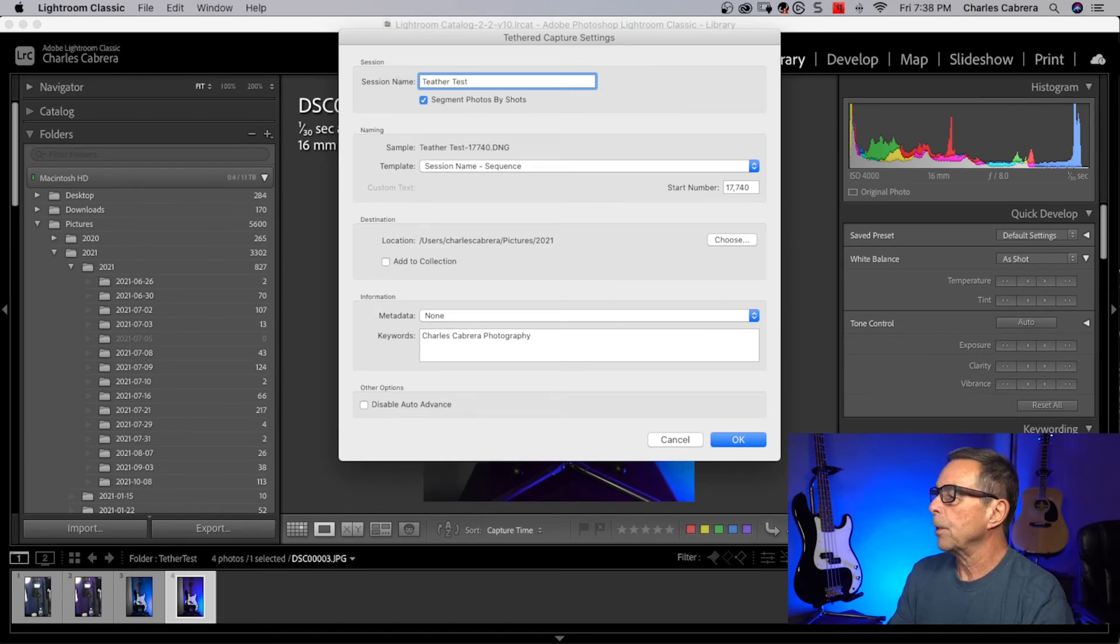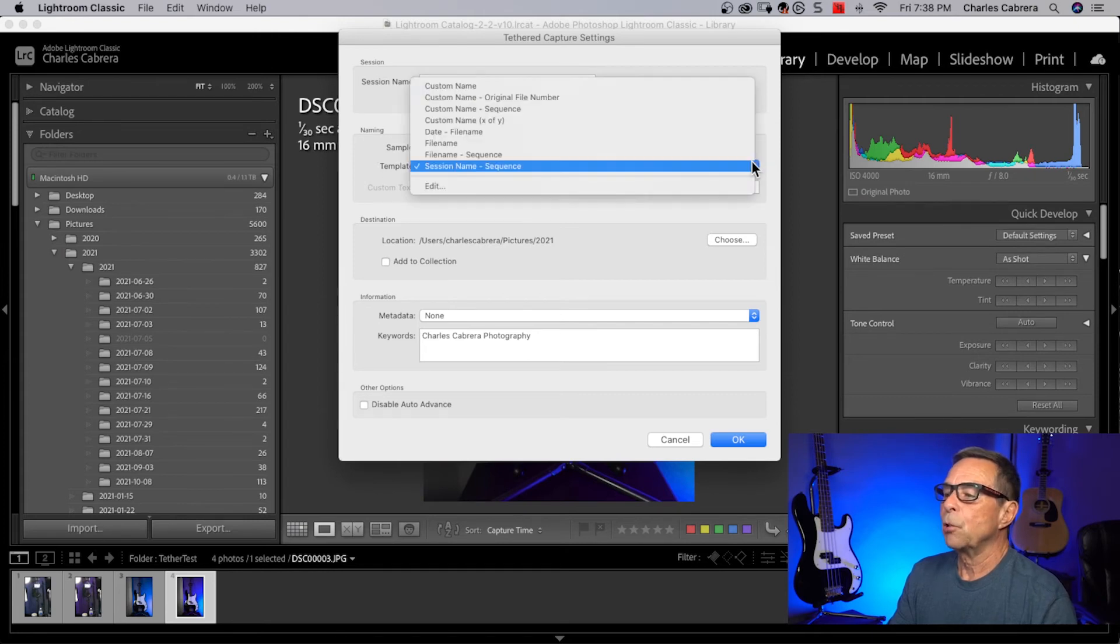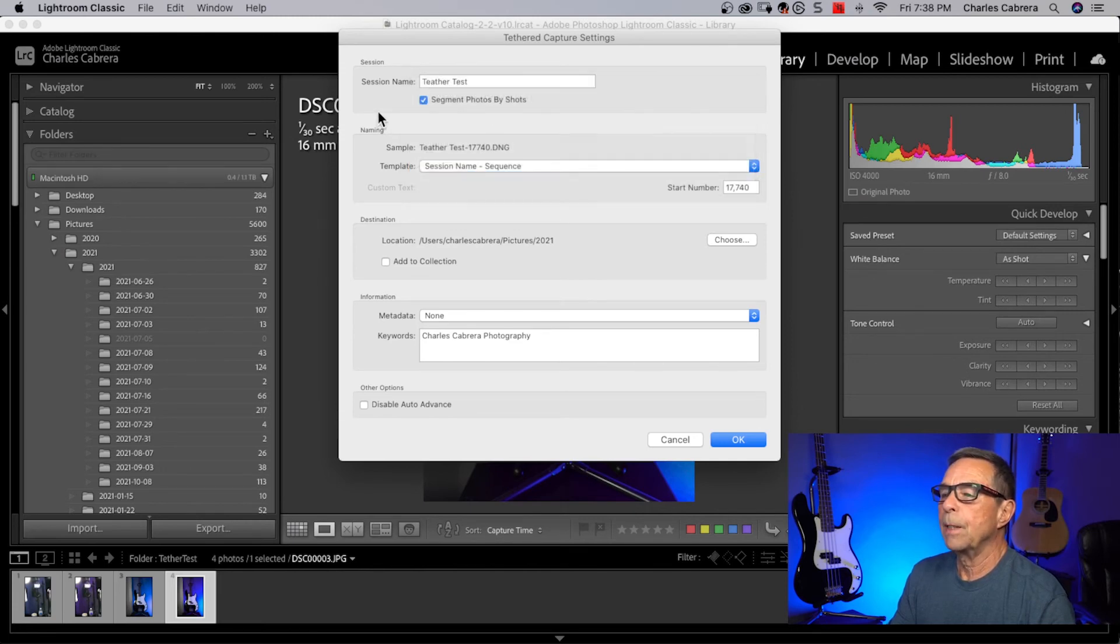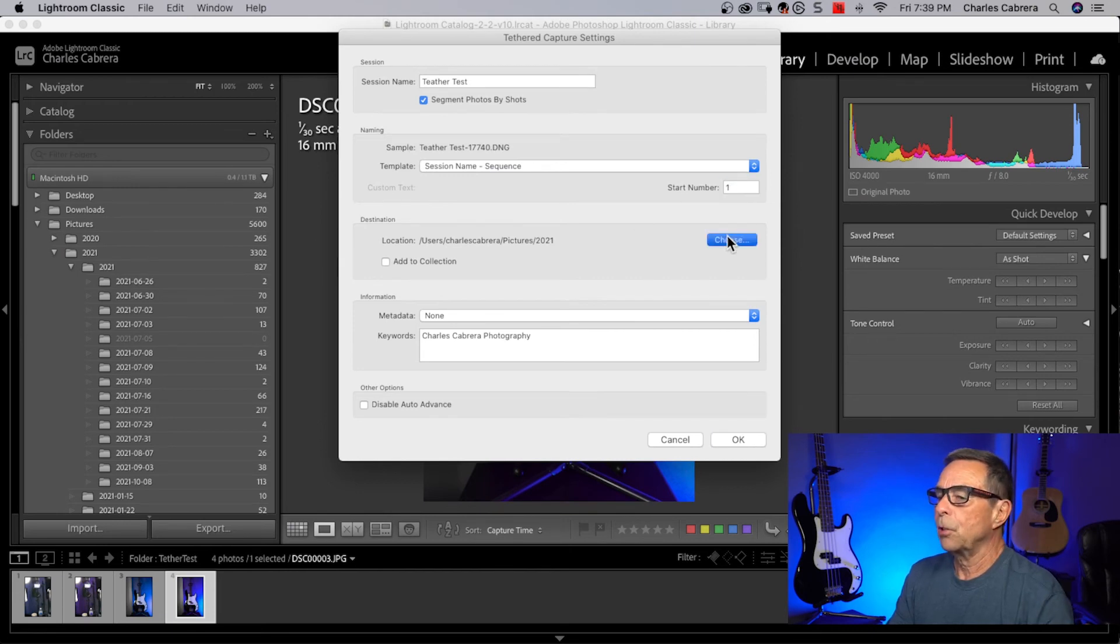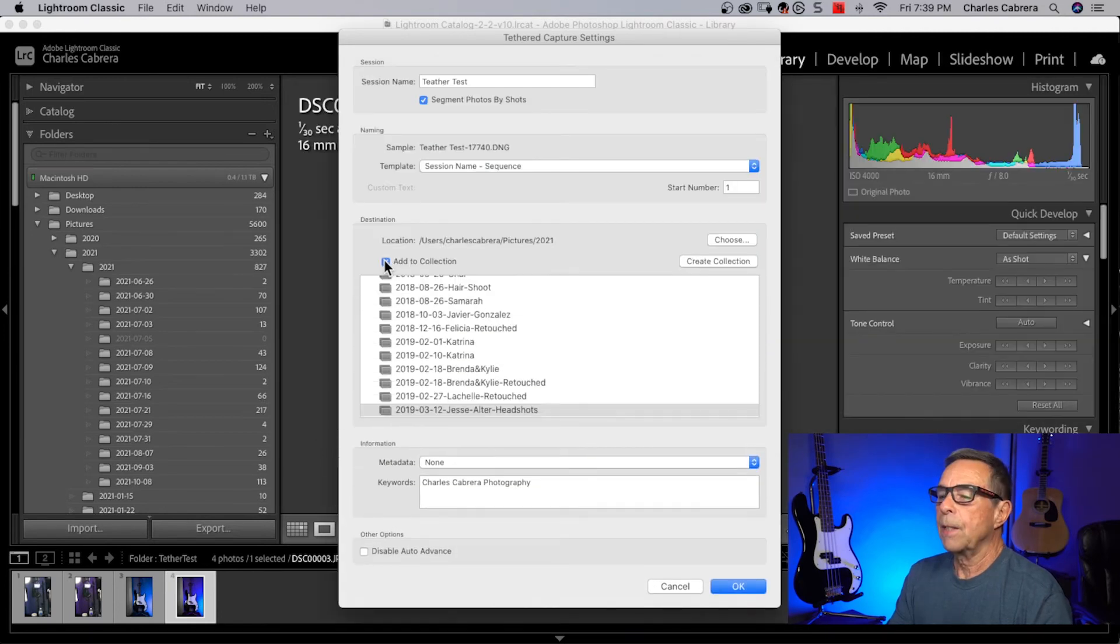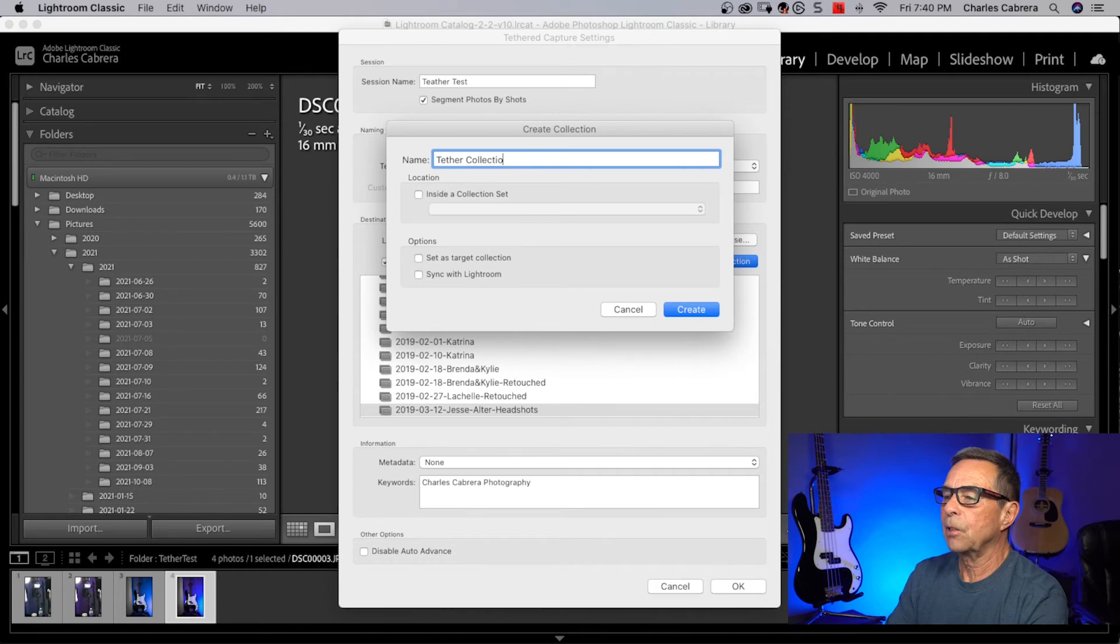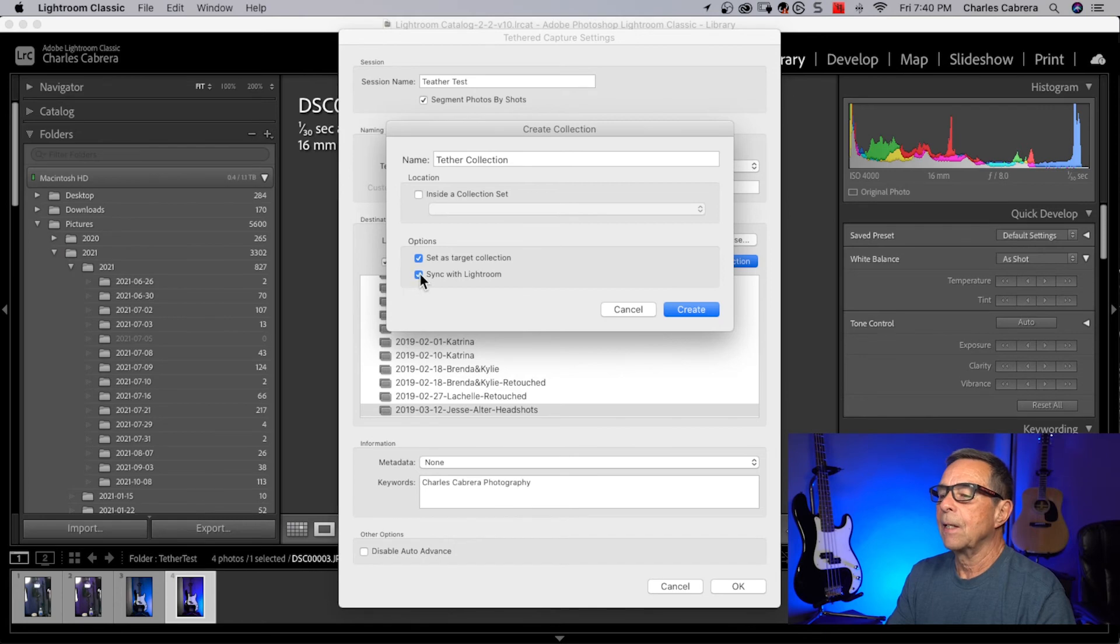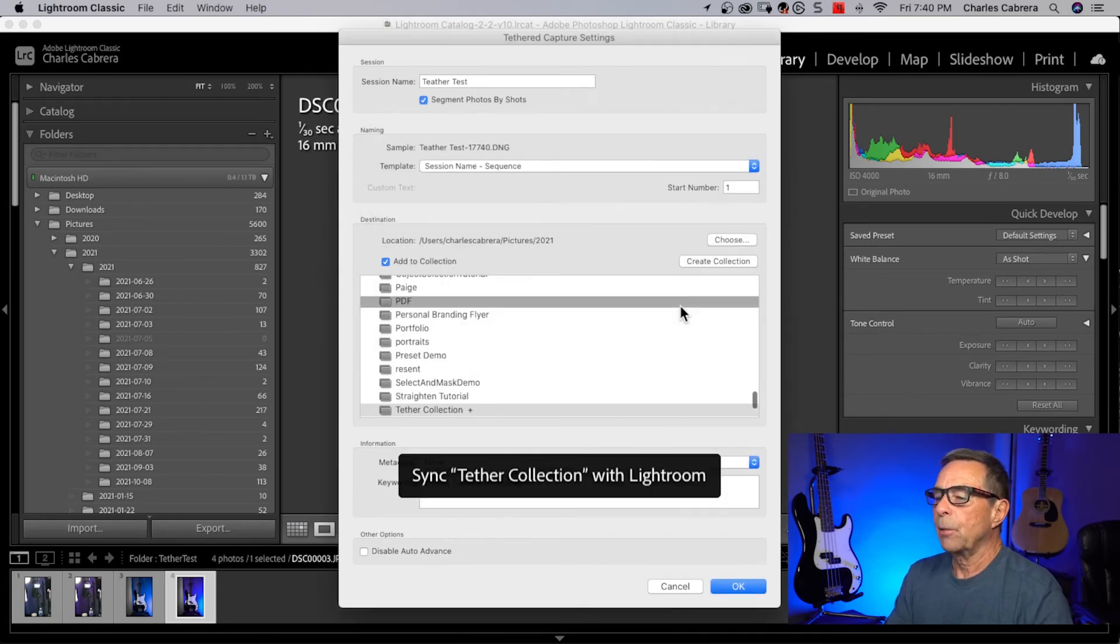Session name up here, this is going to create a folder wherever I choose down here in the location. For the naming, you have all these choices here for a file name format that you choose. I just go with a session name and sequence. I'm going to start this back at one. Click on choose to choose your destination location. You can add a collection. Create any collection you want. Give the collection a name. You can put it in a collection set. You'd set it as the target collection and sync with Lightroom or sync with the cloud. You say create.